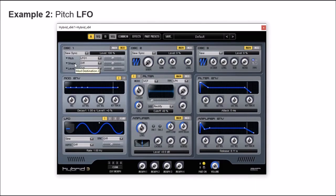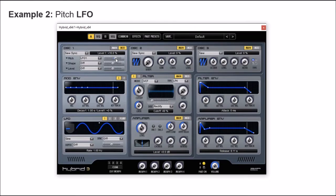Remember that for a modulation we need a source — in this case it's oscillator number 1 — and the destination is LFO number 1. This slider represents the amount of the modulation, and it goes from negative 100 to positive 100, controlling both the amount and direction of the modulation.